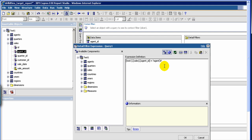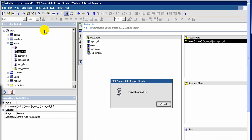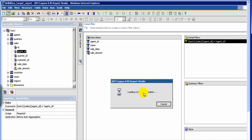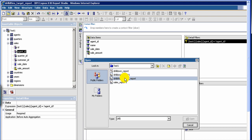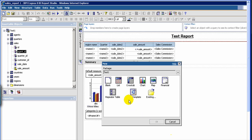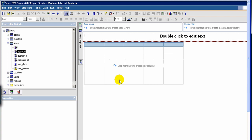The parameter name doesn't have to be exactly the name of the column — it could be anything. That will create the filter, and now we are done with the target report, so let's save it. Now let's open the source report. We don't have the source report yet, so let's create a new report. I've chosen the new list report, and we're going to create a simple sales agent report, which is our source report.